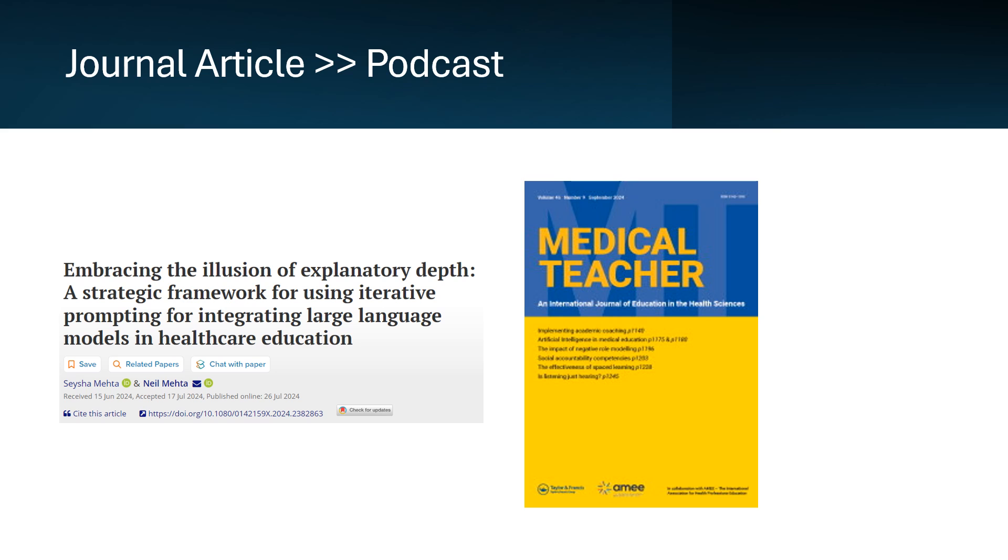Imagine that you would like to create a podcast on a topic to give your students an overview on that specific topic. I will use the example of a recent paper that I co-authored in Medical Teacher. The paper discusses the concept of illusion of explanatory depth and how to use iterative prompting when using Generative AI to ensure that our students and we don't become dependent on AI and continue to develop our critical thinking and problem-solving skills.